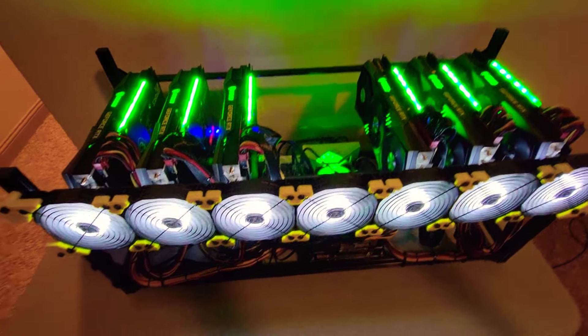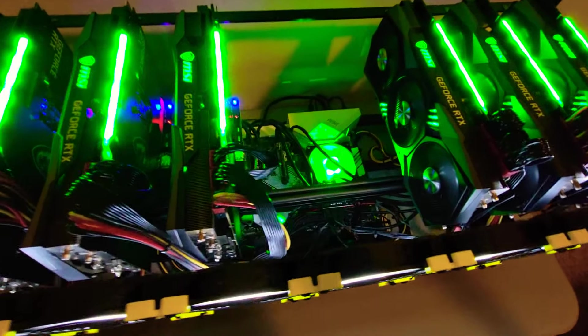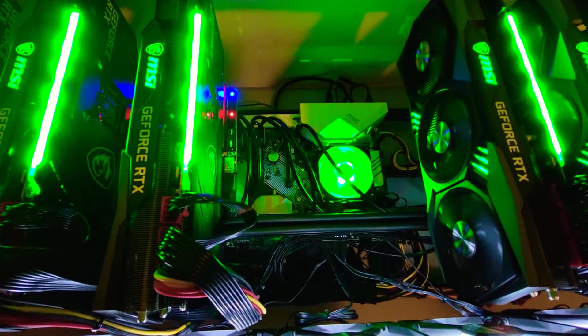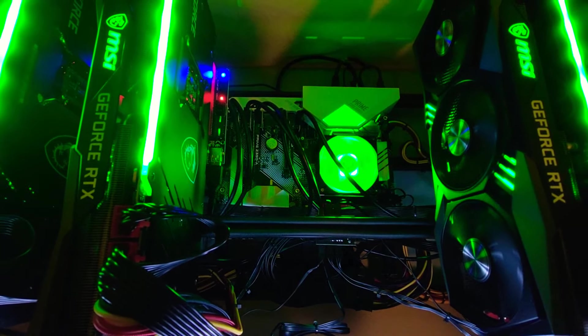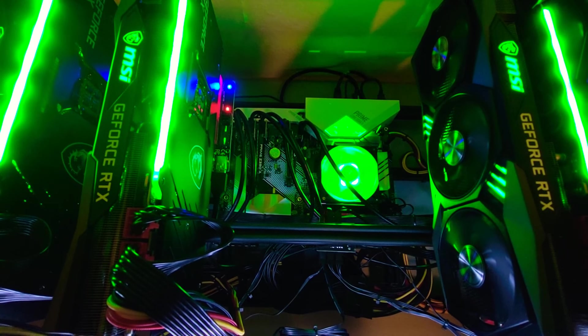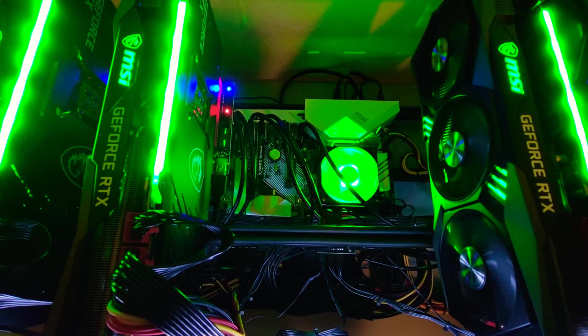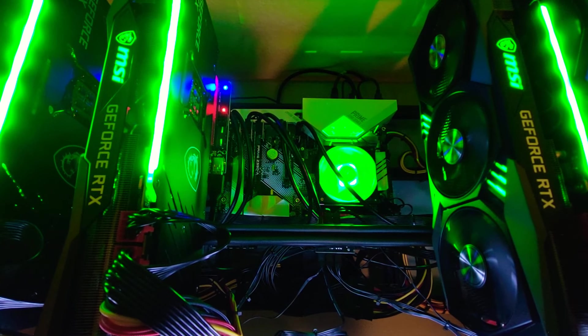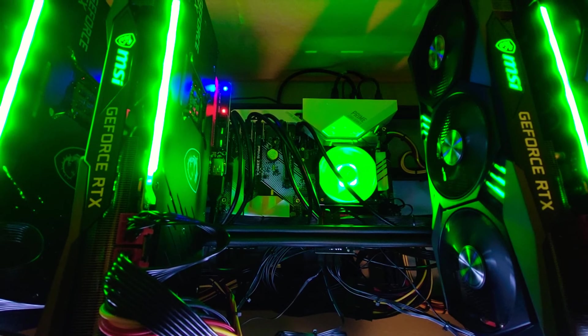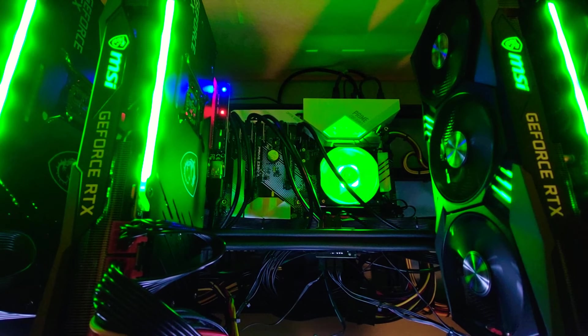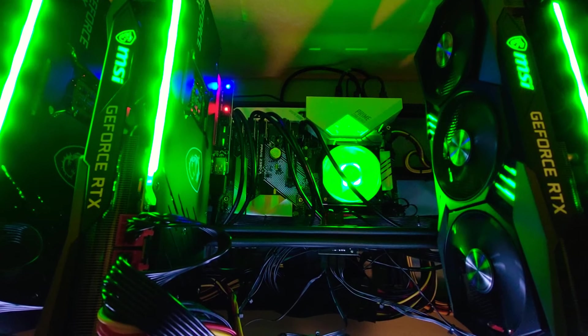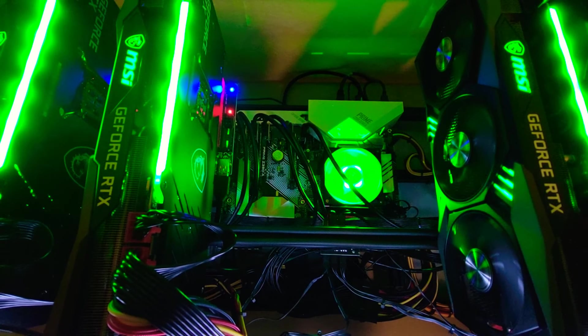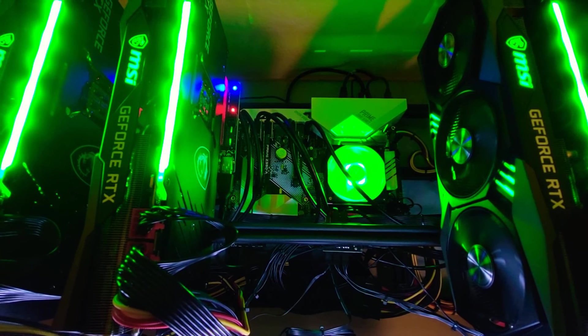They're pretty large format cards. I think they're the largest graphics cards ever made. I have an Asus Z390A motherboard, it's a pretty cheap motherboard. An Intel i5 9600 processor, I think it's a six core, but it's cheap.